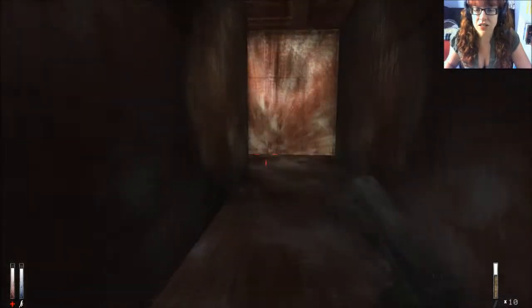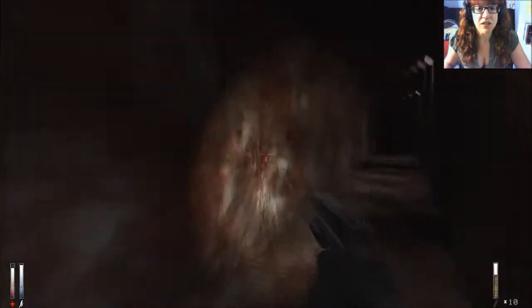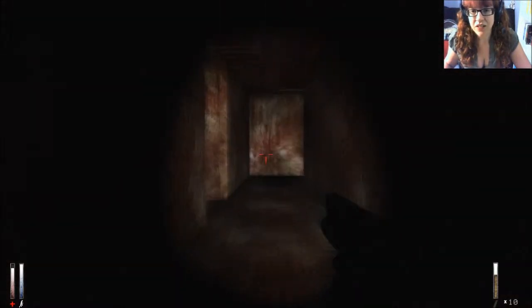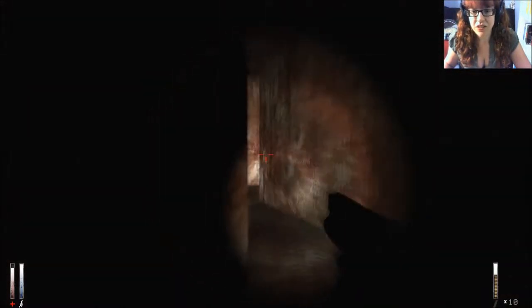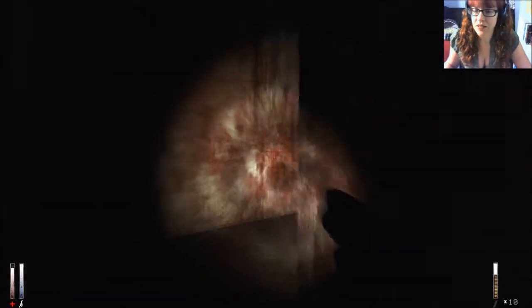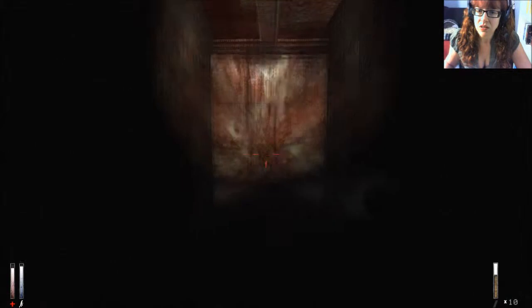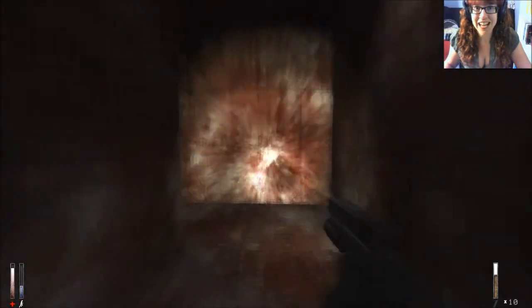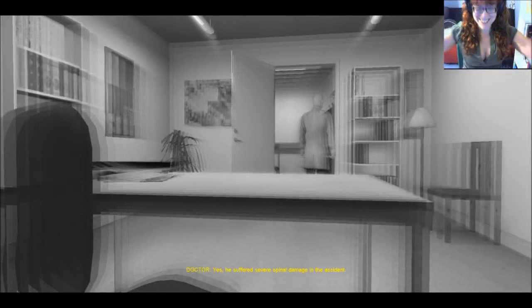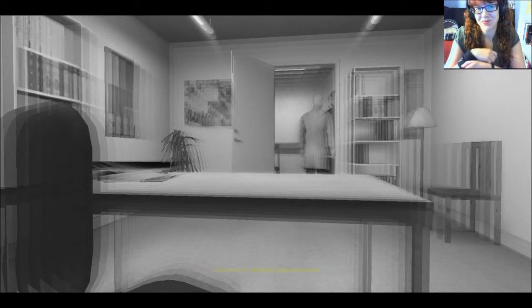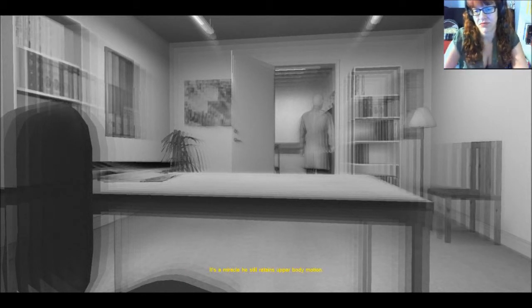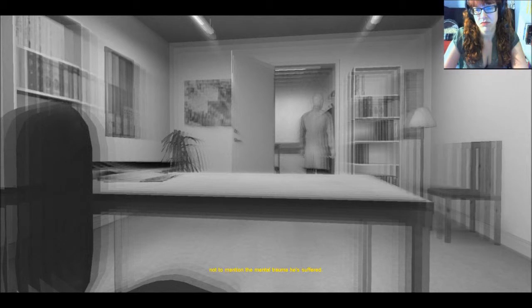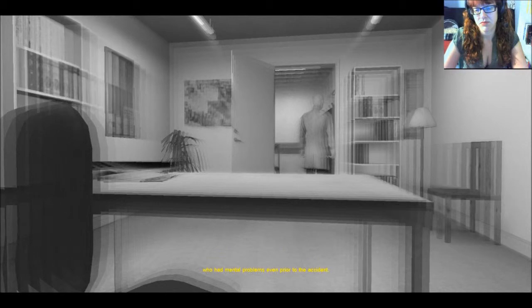Fuck. Do you have to come this way? Wait, where? It was the end. Yes, he suffered severe spinal damage in the accident. It's a miracle he still retains upper body motion. From the waist down however, there is no nervous response at all, not to mention the mental trauma he suffered. From what I can tell, Simon is a deeply disturbed individual who had mental problems even prior to the accident.